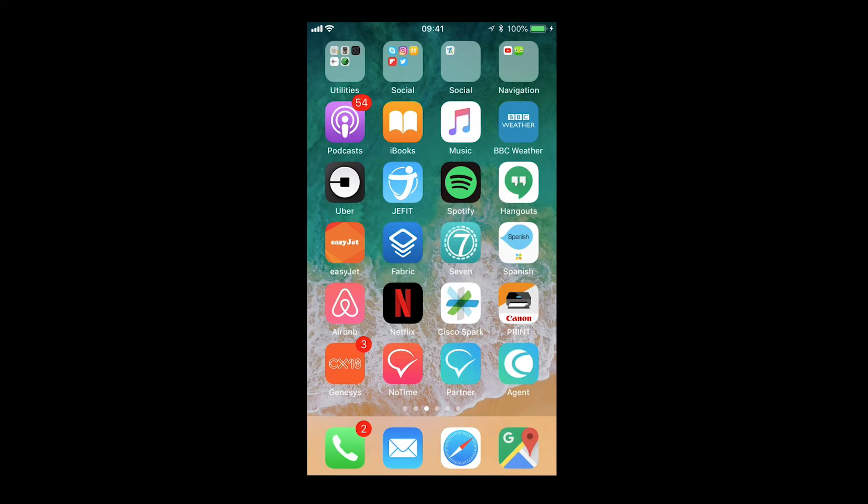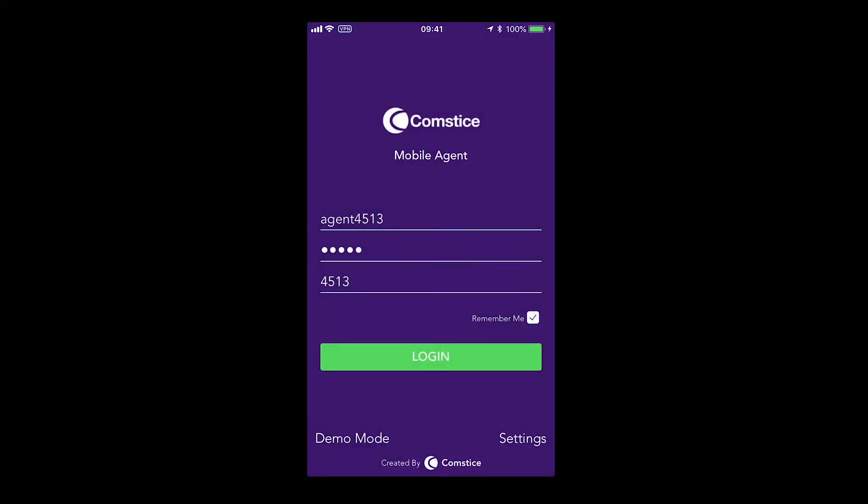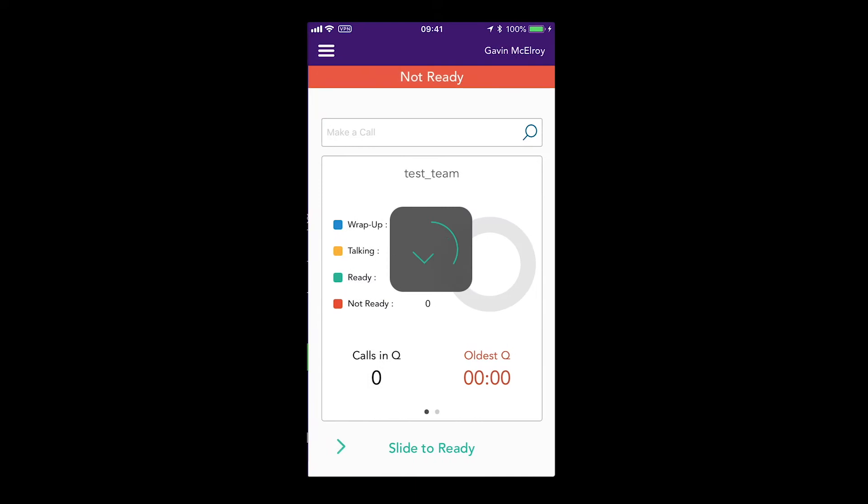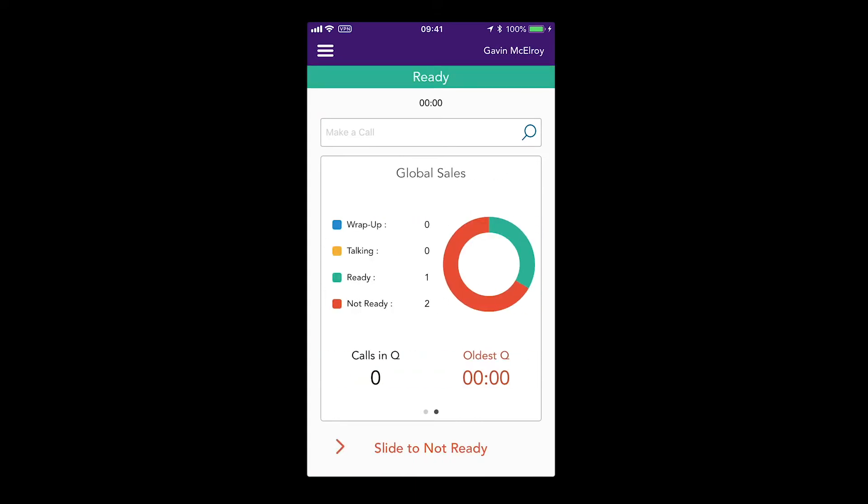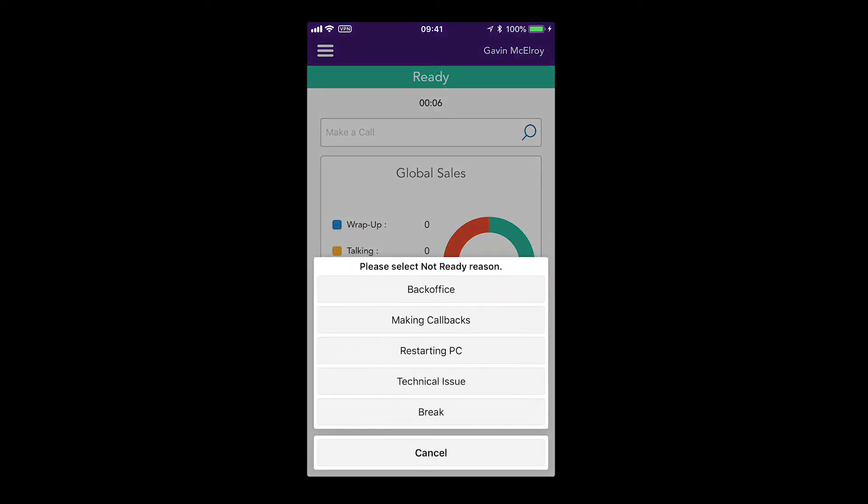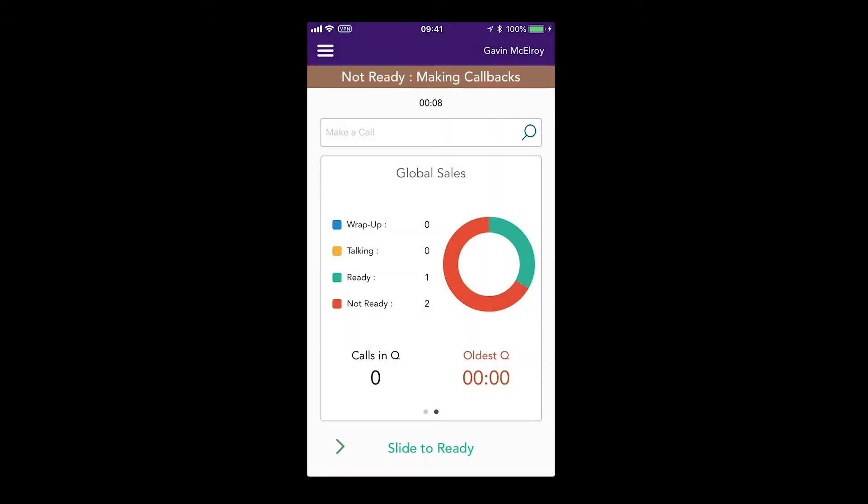Comstice Mobile Agent App is a Cisco Finesse client that helps agents and supervisors to log in and receive customer calls from their mobile phone line or any other phone without desktop PC required.